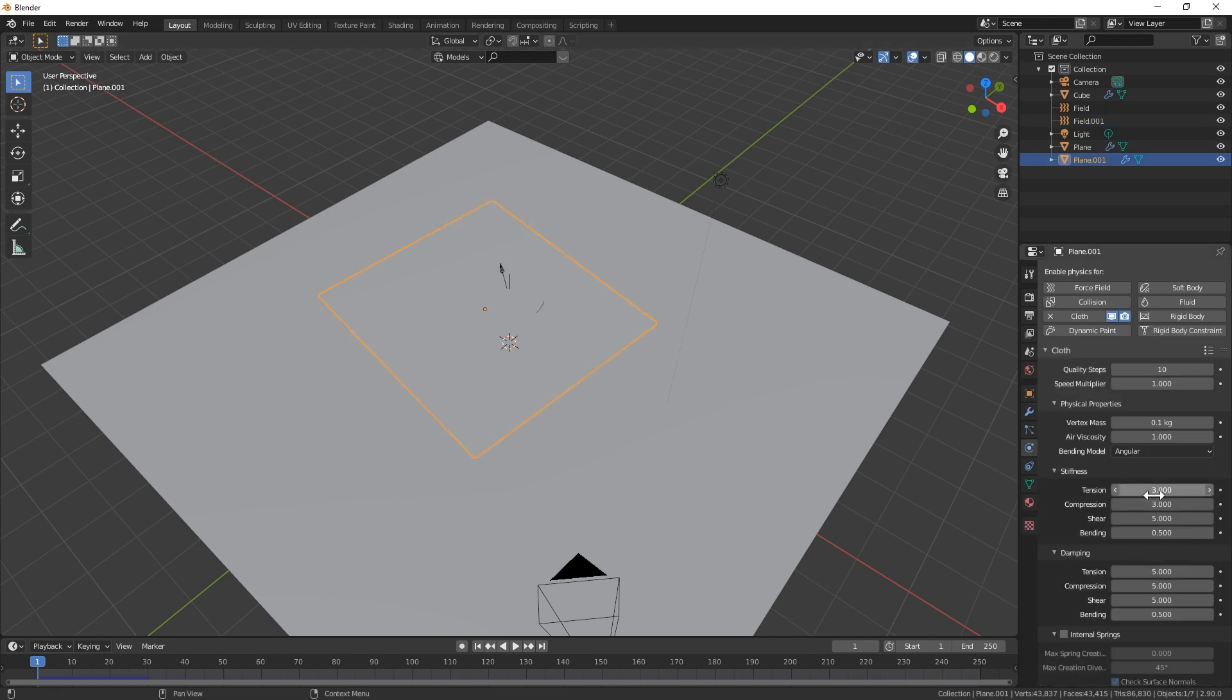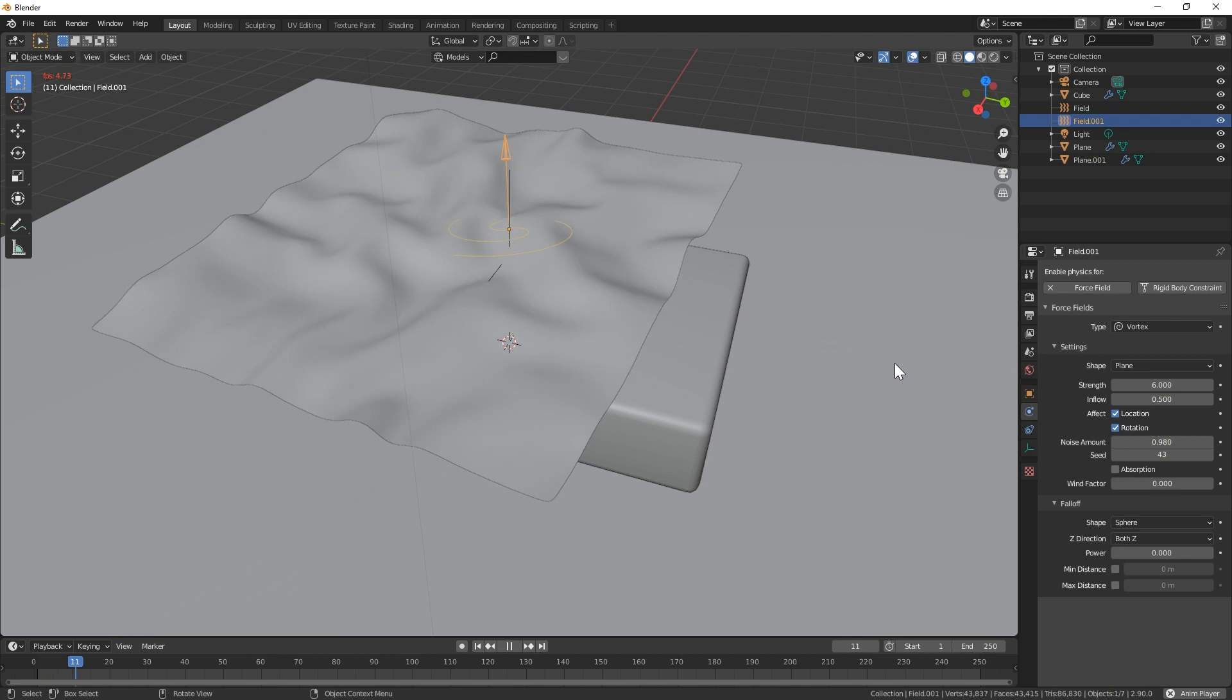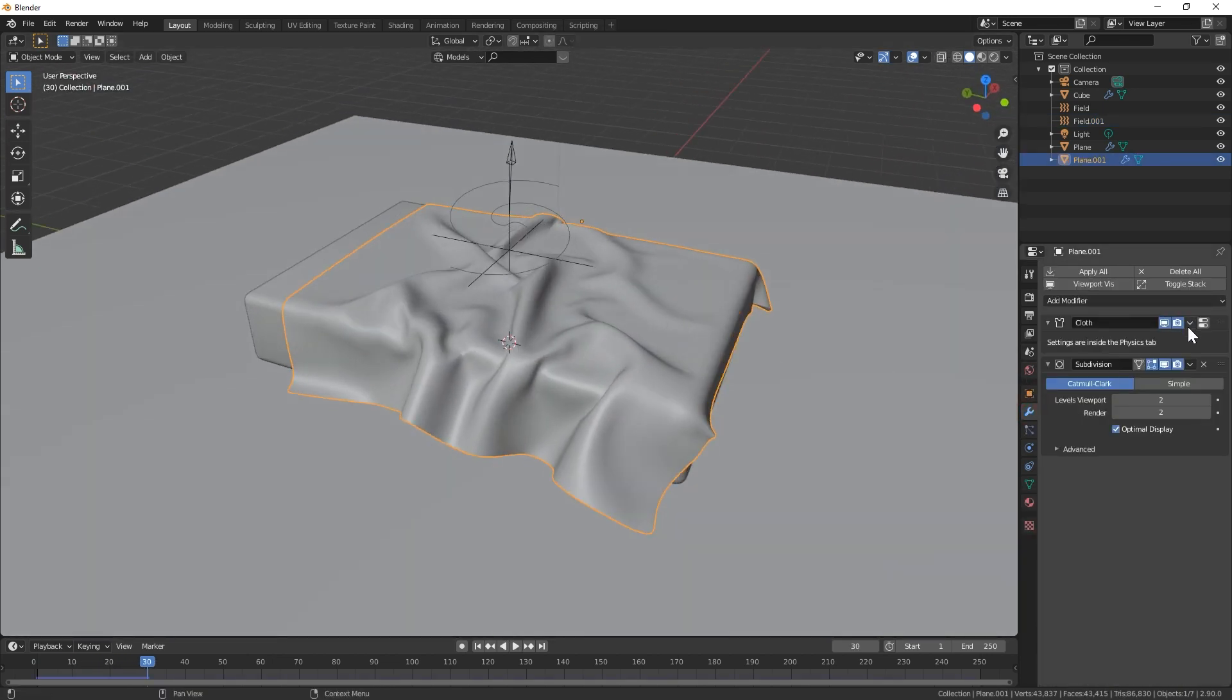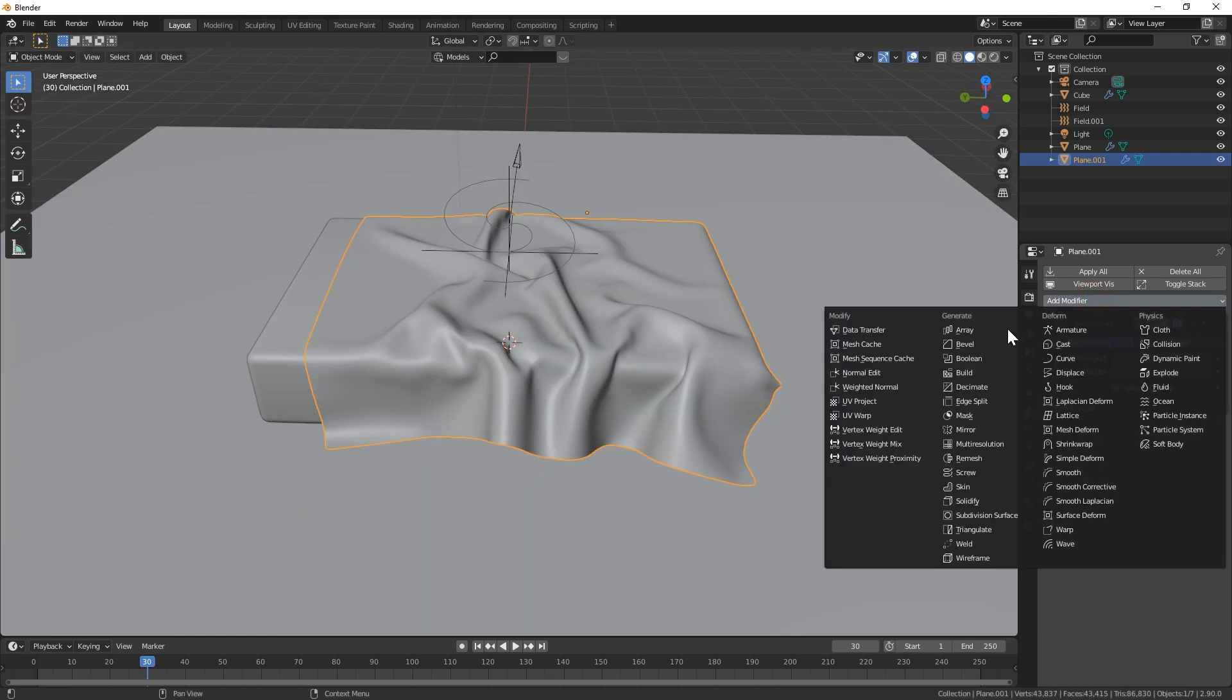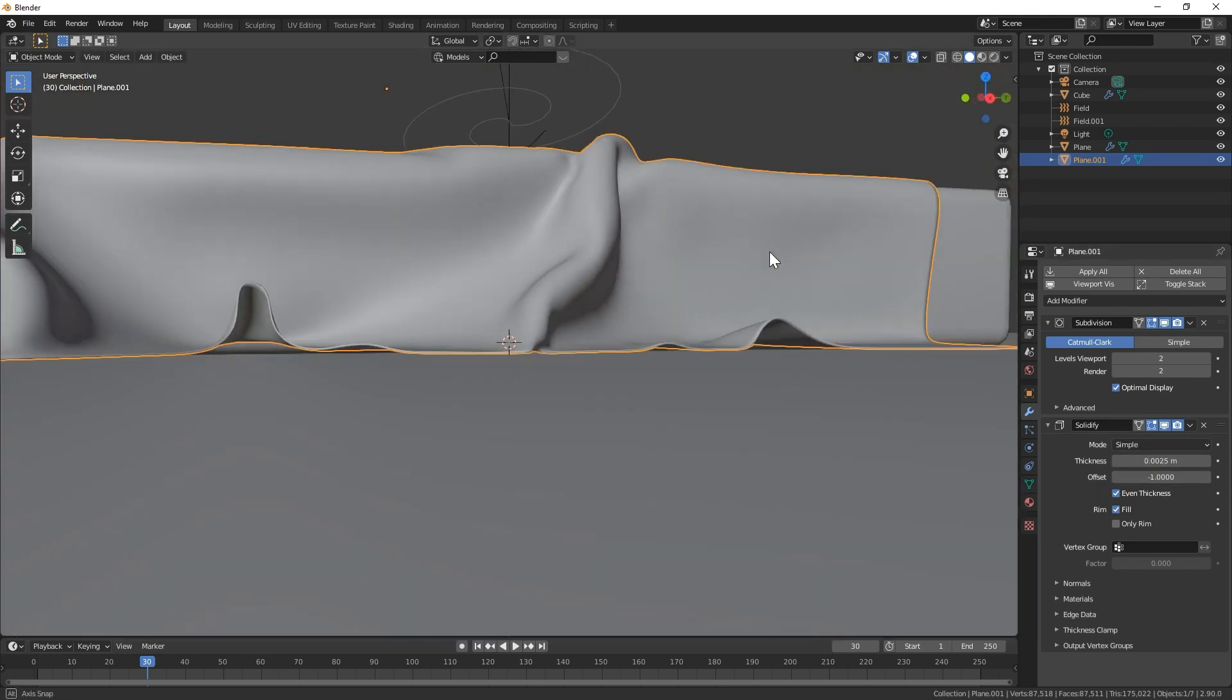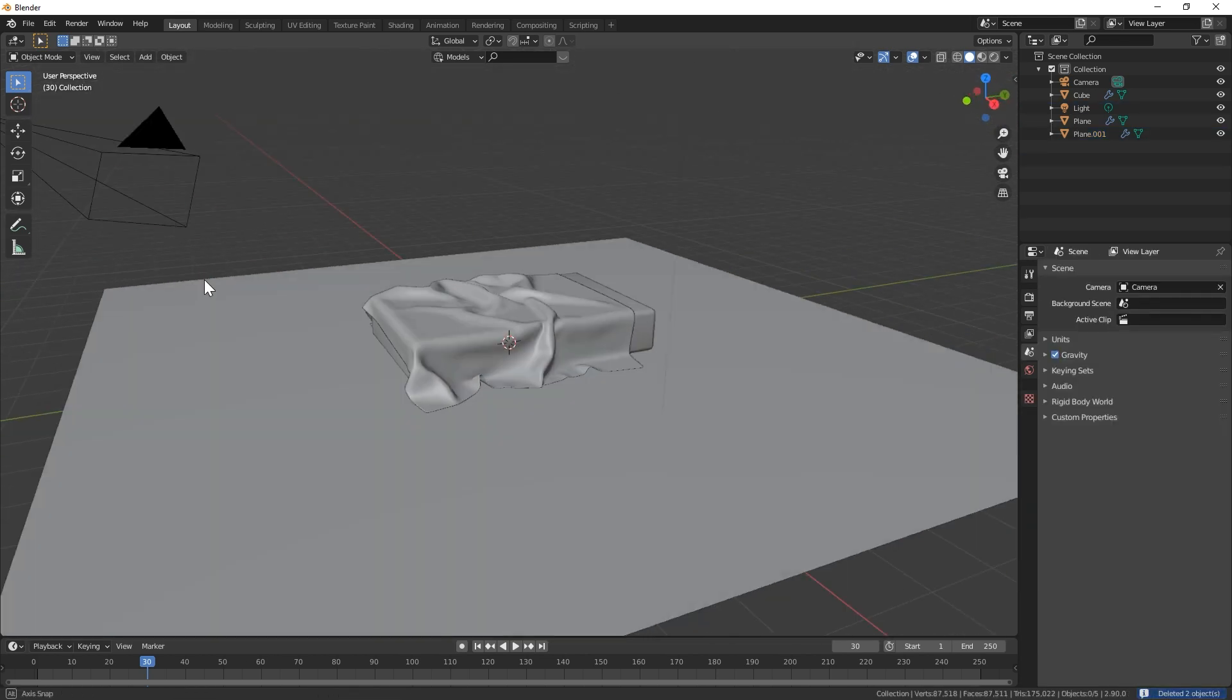At this point, I'm just tweaking the physics settings to get a good looking result. When you're happy with the results, you can apply the cloth modifier to the mesh in the modifiers tab. Lastly, I just added a solidify modifier so it looked a bit more like a blanket instead of just a thin sheet. You can also delete the turbulence and vortex fields so that they don't mess with future simulations.